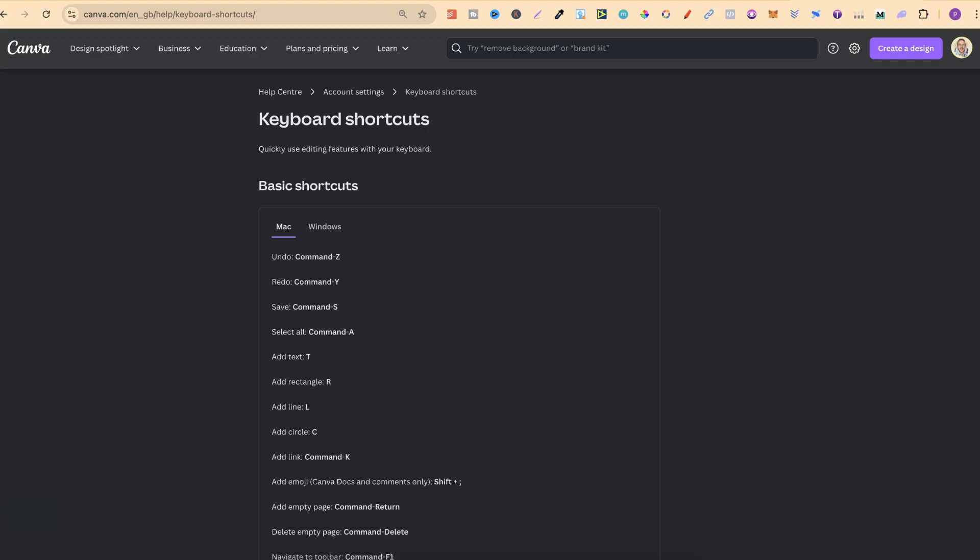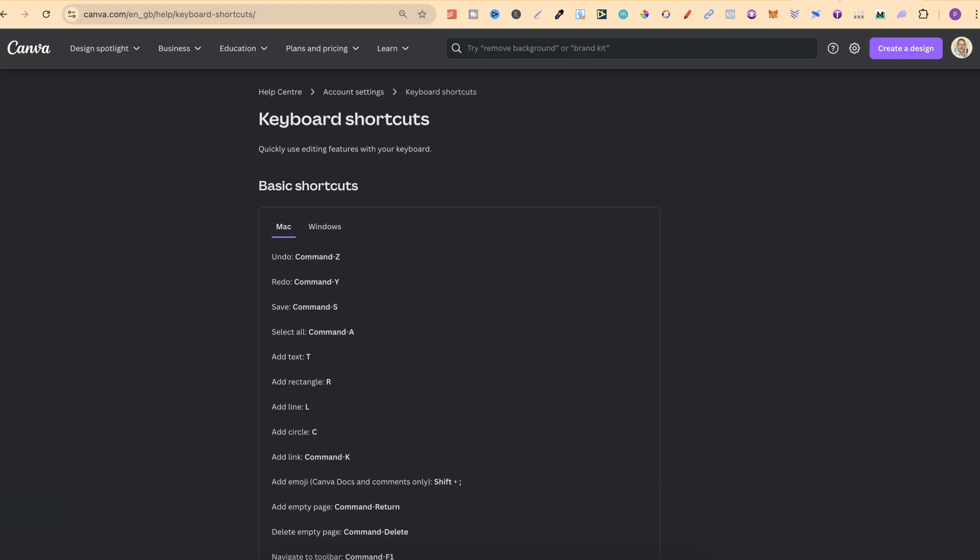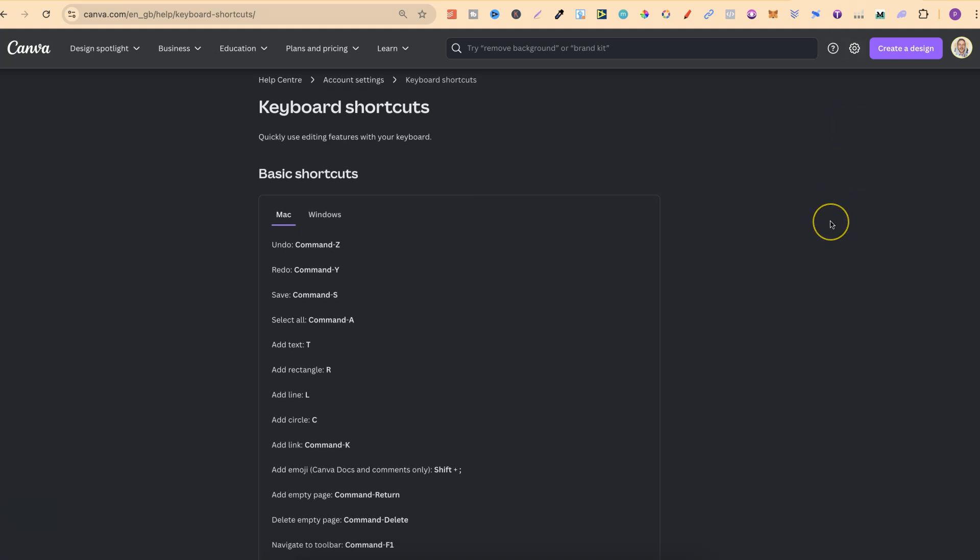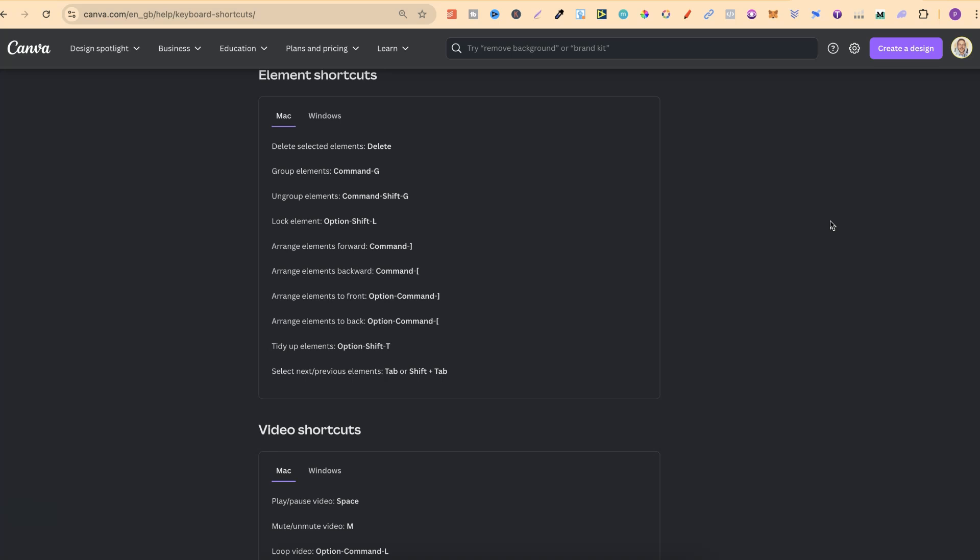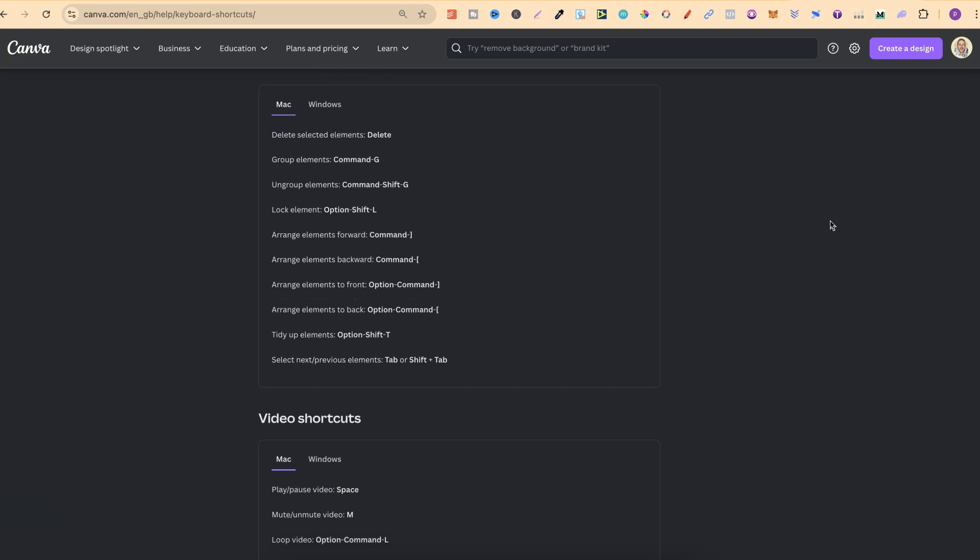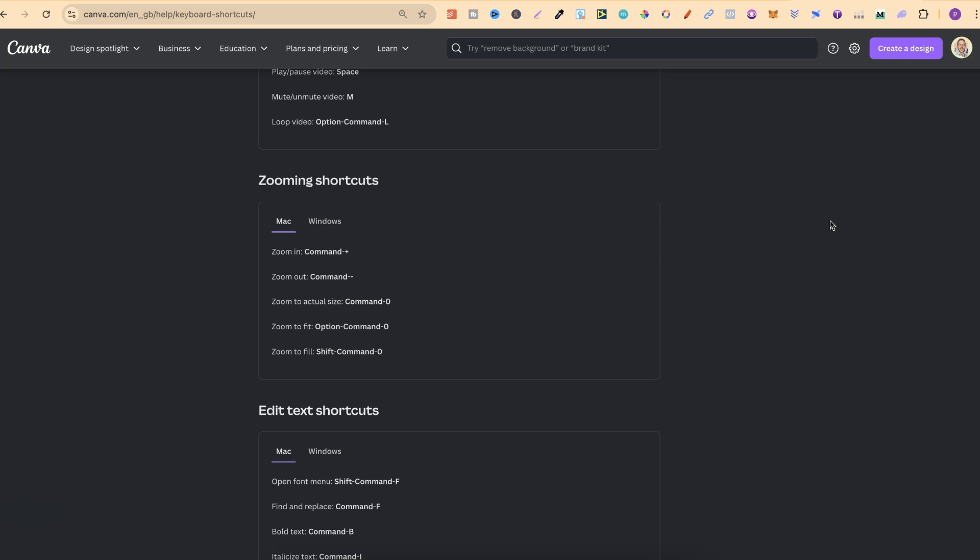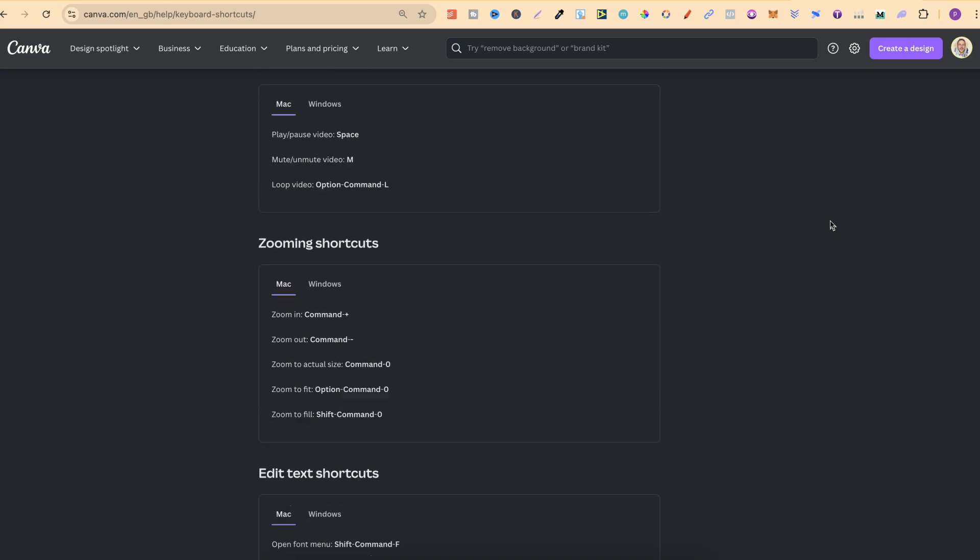Another way is by using keyboard shortcuts. I'll link this page down in the description as well, so you can come through and have a read because Canva does have quite a few different keyboard shortcuts that you can use.